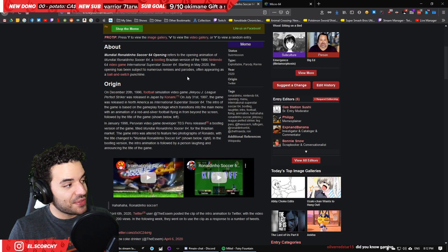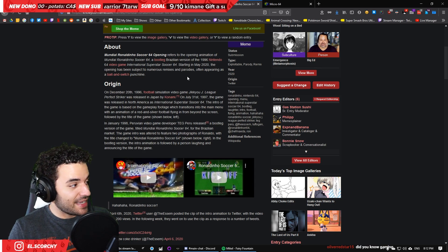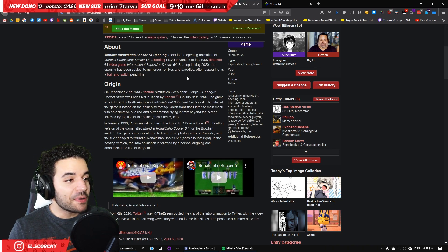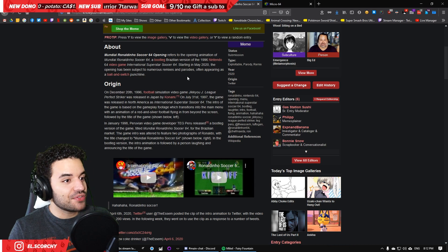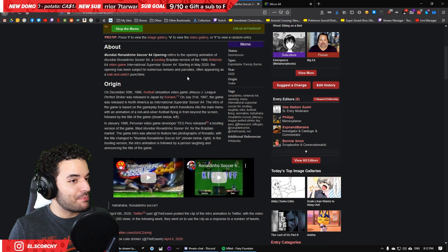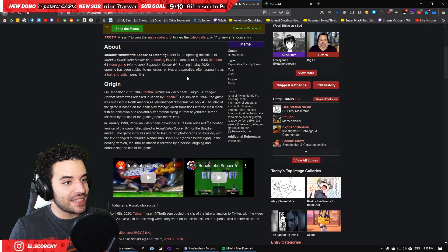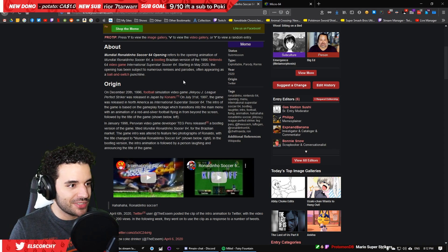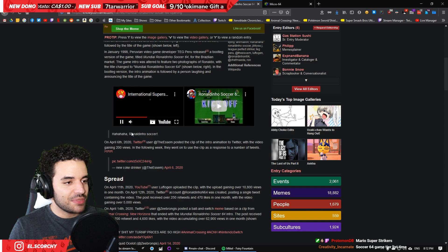Then, starting in May 2020, that's as recent as 10 days ago, the opening has been subject to numerous remixes and parodies, and is often appearing as a bait-and-switch punchline.